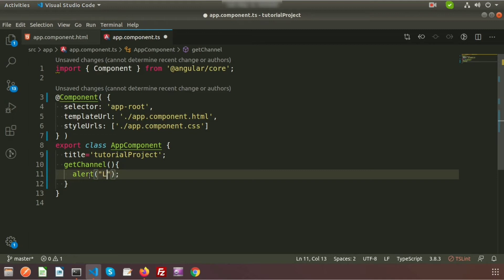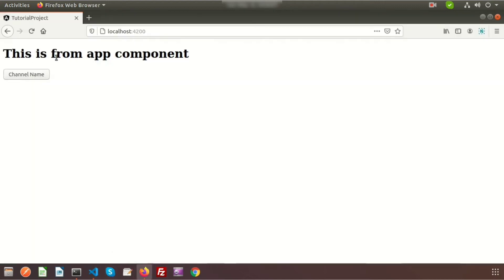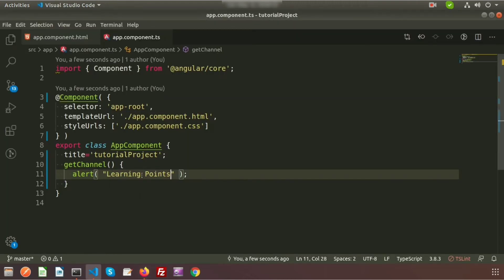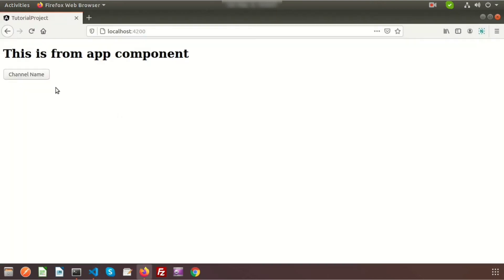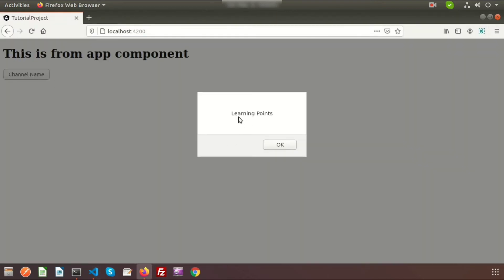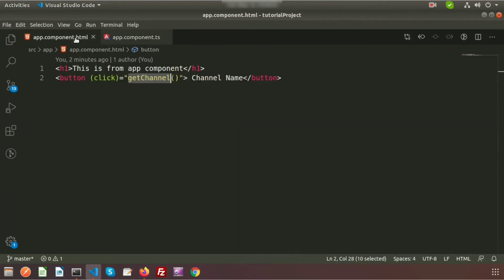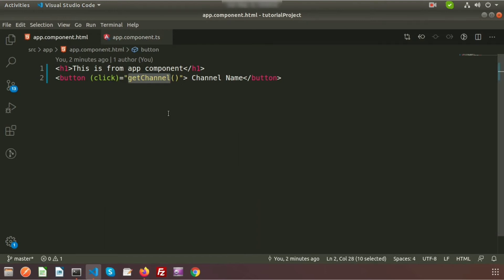Inside the function, write alert with the message 'learning points'. Now if we go to the browser we don't need to refresh because we are using Angular — that is the power of Angular. Just click on the channel name button and we can see the alert showing 'learning points'. This is coming from the function, which we are calling with the click event.